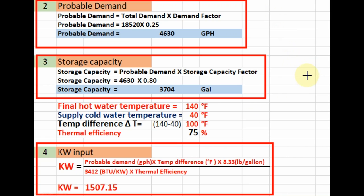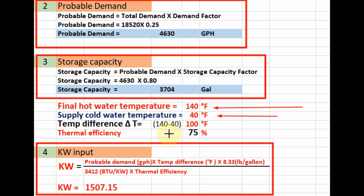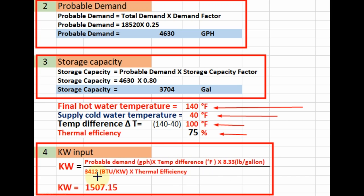Now we will calculate the power required in kW for our water heater. We assume the hot water final temperature is 140°F. Assuming cold water temperature is 40°F, the temperature difference is 100°F. Assuming thermal efficiency of 75%, the formula is: kW = storage capacity × temperature difference in °F × 8.33 divided by 3,412 × thermal efficiency. Applying these values, the power required for our water heater is 1,507.15 kW.